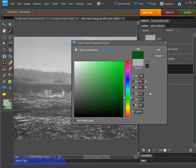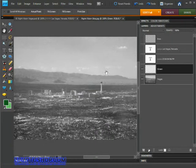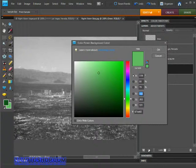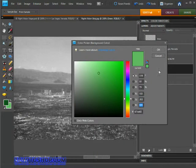Click OK, then click on the background swatch to open the color picker. This time change the values to Red 103, Green 202, and Blue 101, then hit OK.